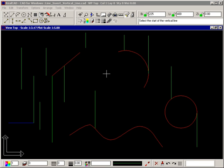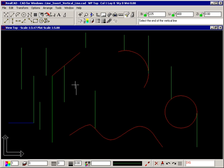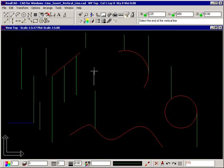If you select an entity with a diamond to end a vertical line, the vertical line ends at the point where the entity and vertical line intersect, or would intersect if they were extended.